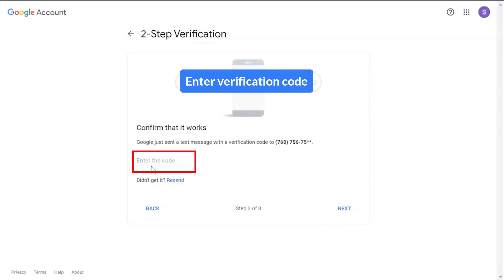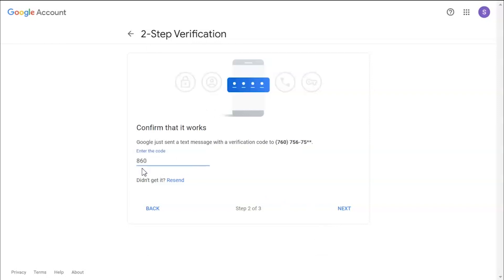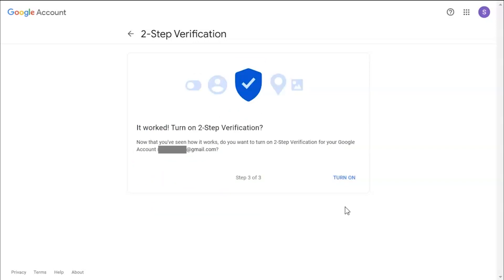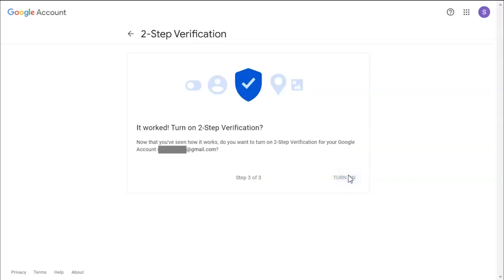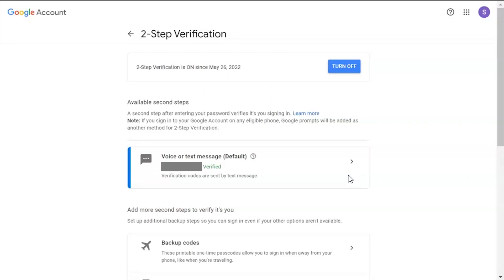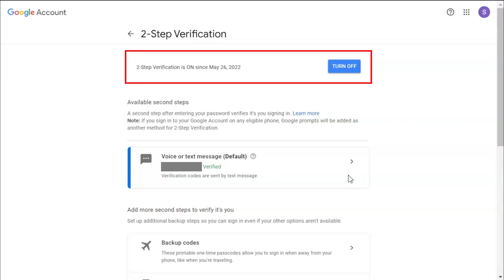Enter the verification code and click Next. Click on the Turn On button. Here you can see that 2-step verification is now turned on.